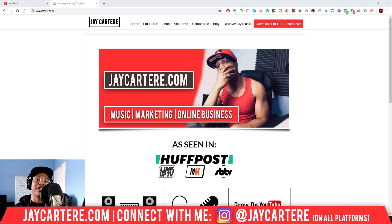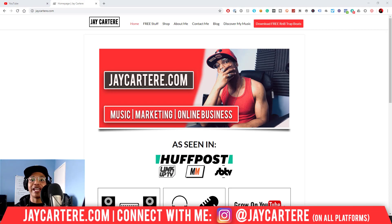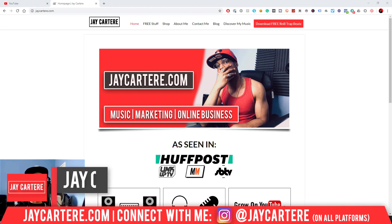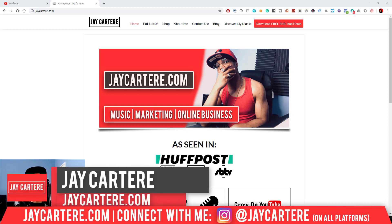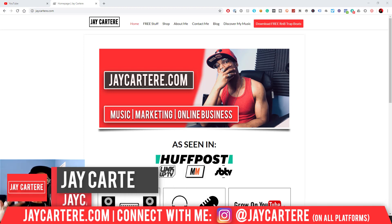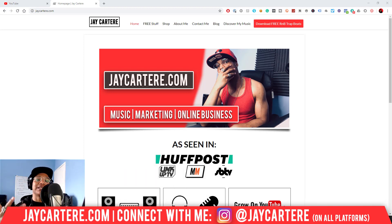Yo, hope you're having a great day. In this video, I'm going to be showing you how to fade out your songs or beats in FL Studio 20, so stay tuned. If you don't know who I am, I'm Jay Carter Ray from jcarterray.com teaching you how to be better at music, marketing, and online business.